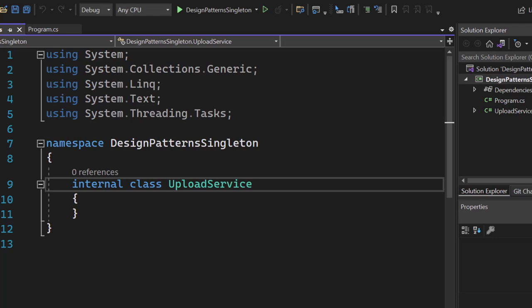The C# singleton design pattern is incredibly popular, and if you're interested in in-depth software engineering, you have to know how to use it. So here I have a brand new console application in .NET 6, and we have that program.cs file.